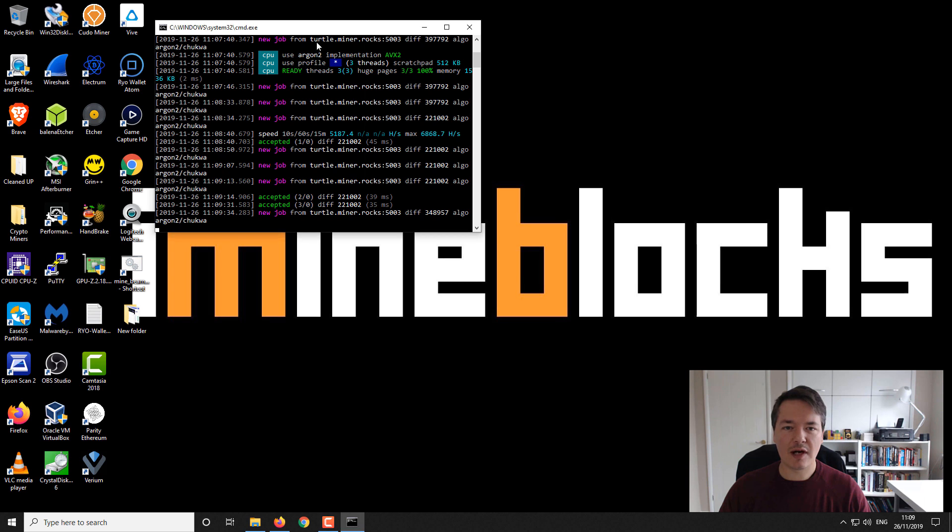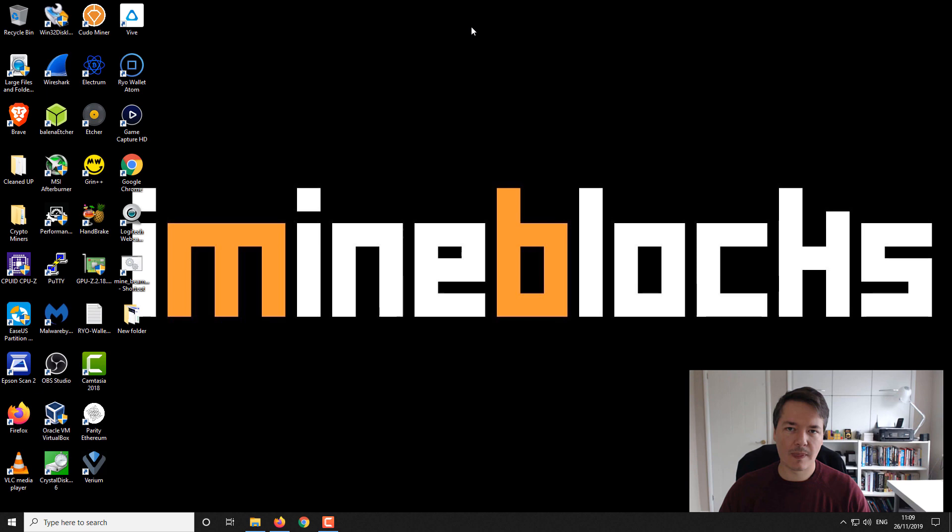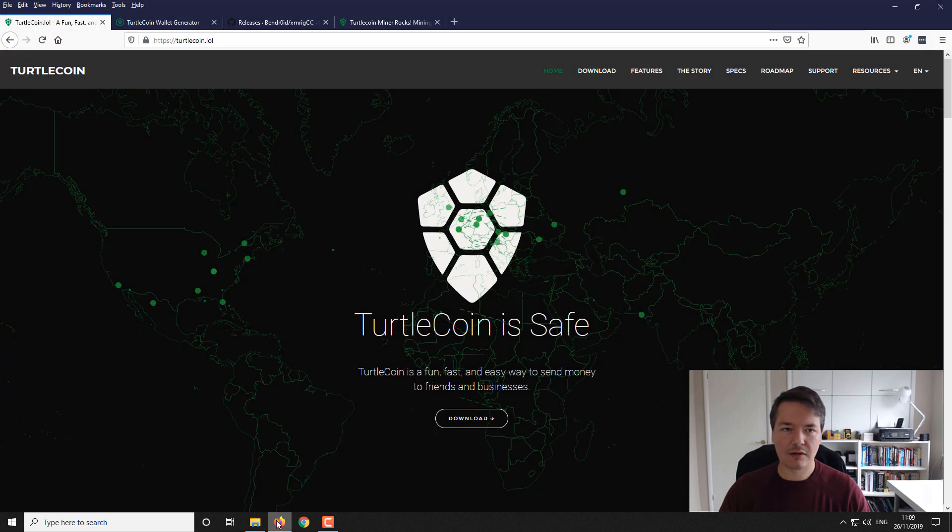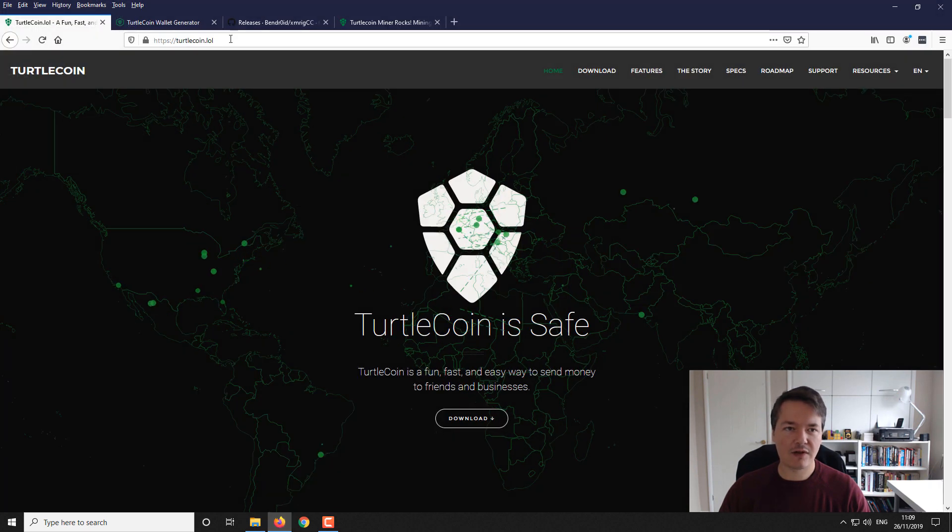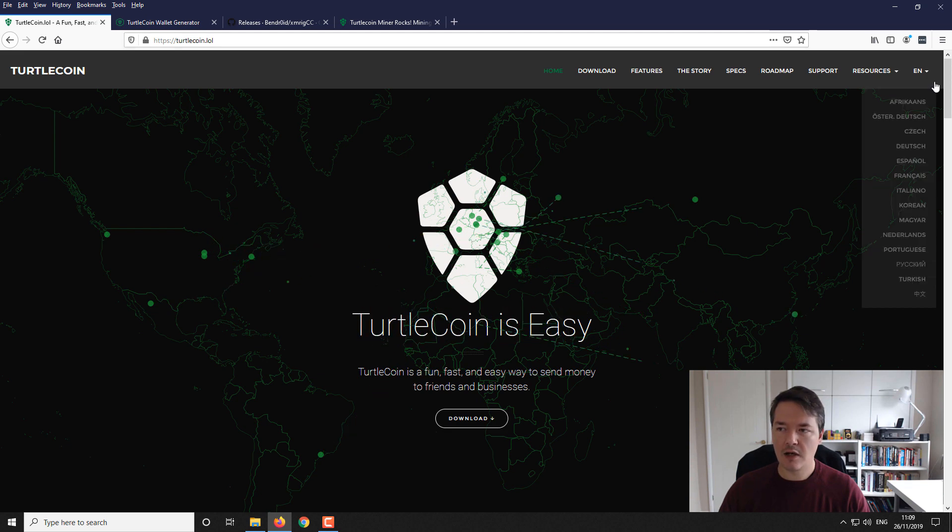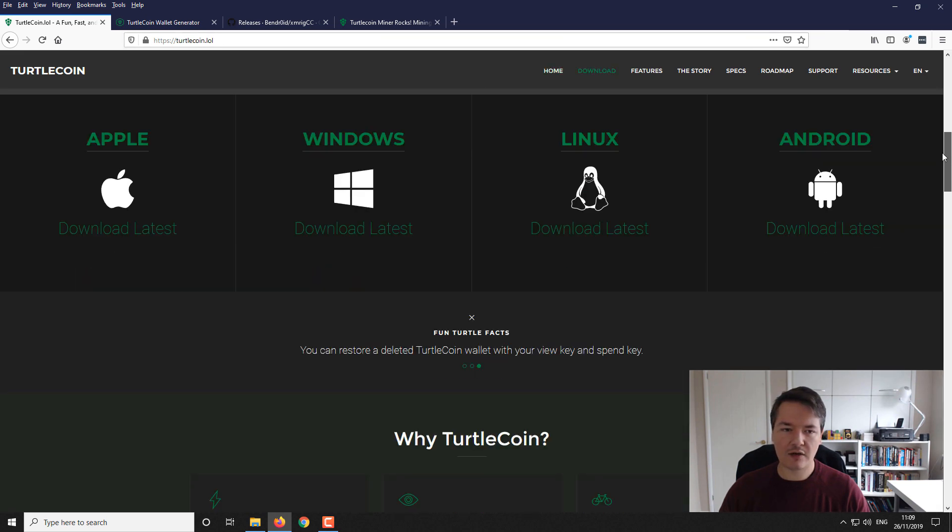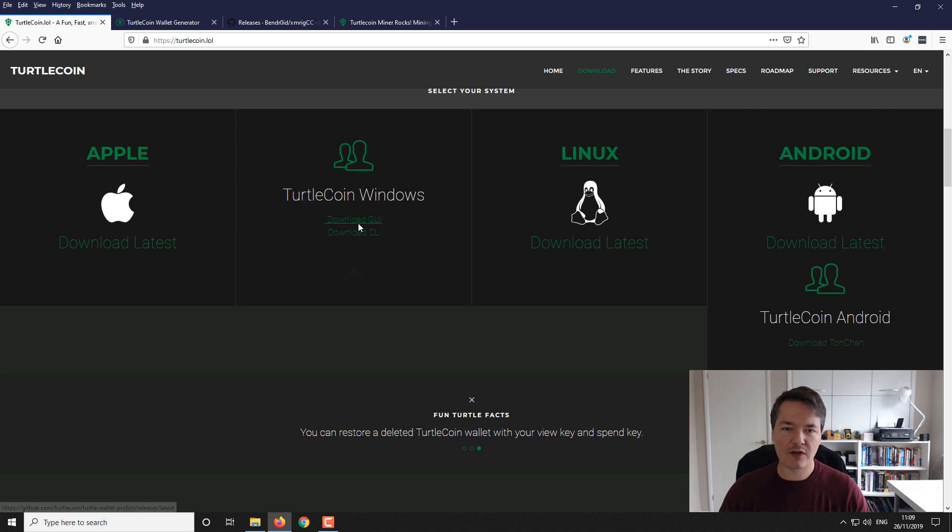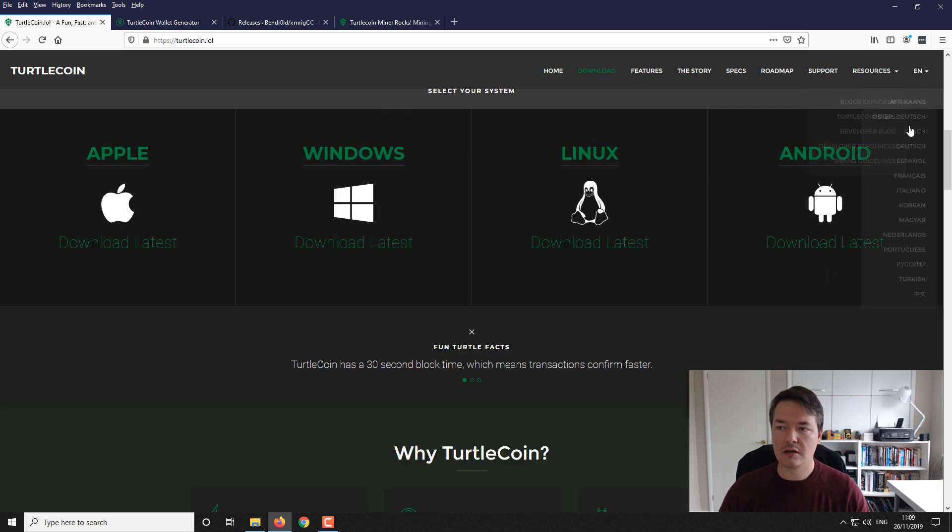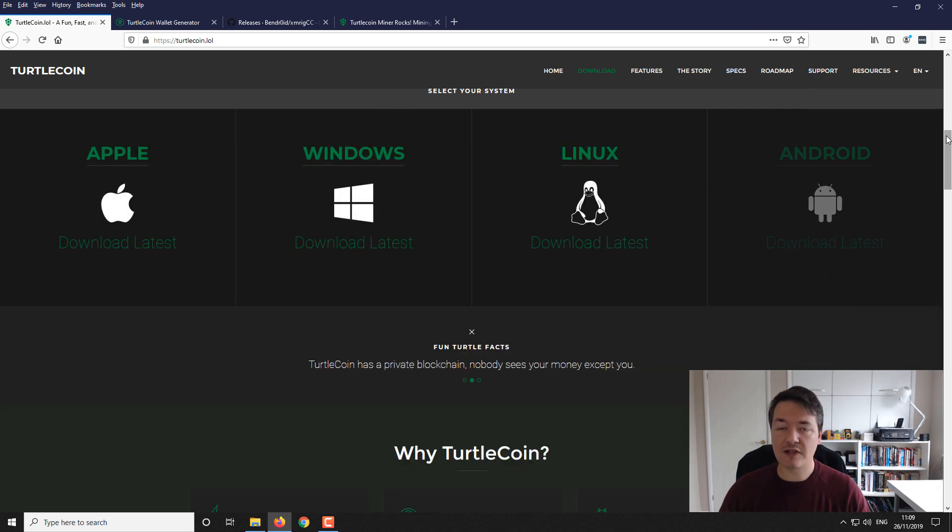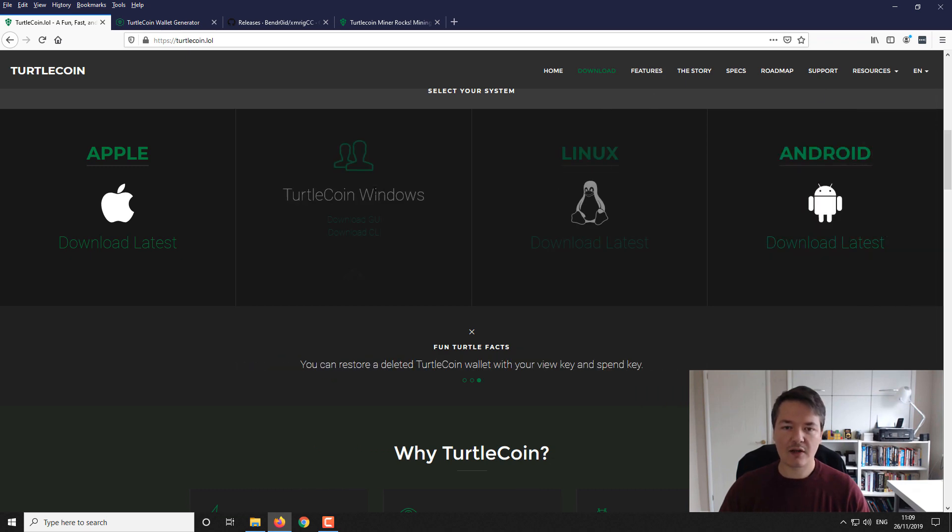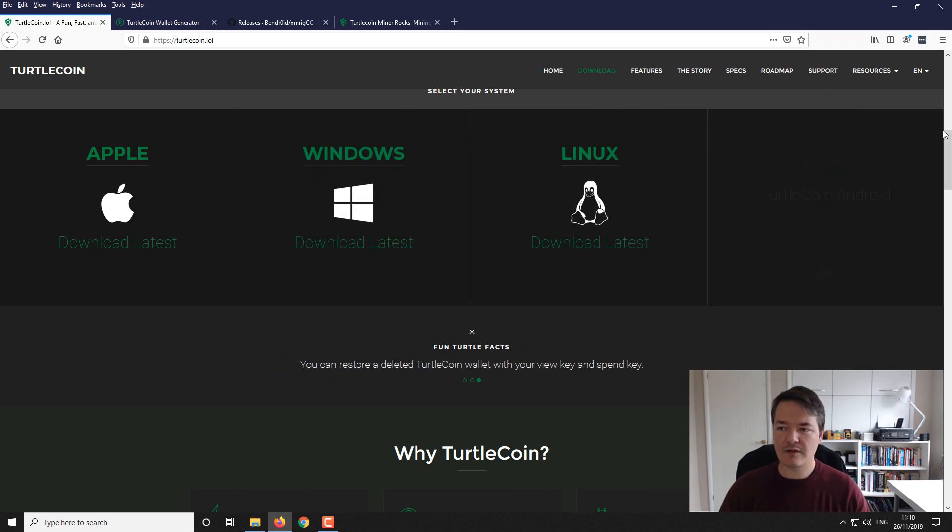You can see here I've got the miner and I'll show you exactly how you need to get set up and running with this. If we open our browser, you can see I'm on the official TurtleCoin site at TurtleCoin.lol. From here you can scroll down and download the various wallets available for different operating systems.